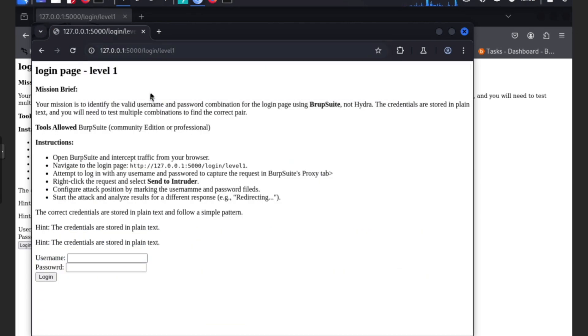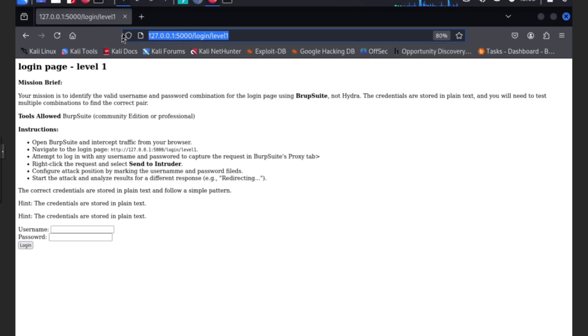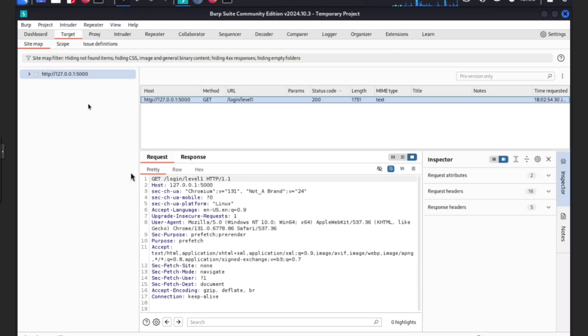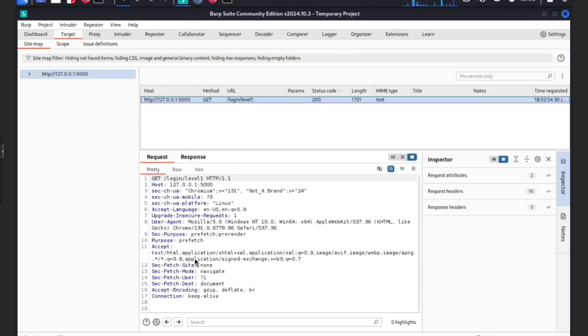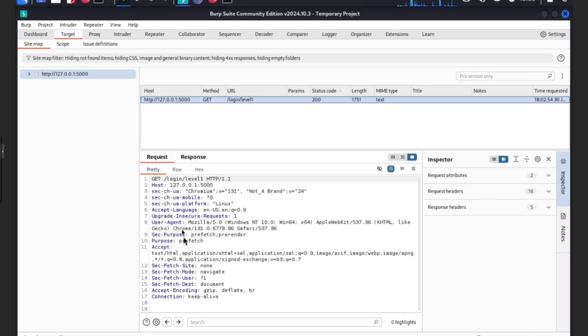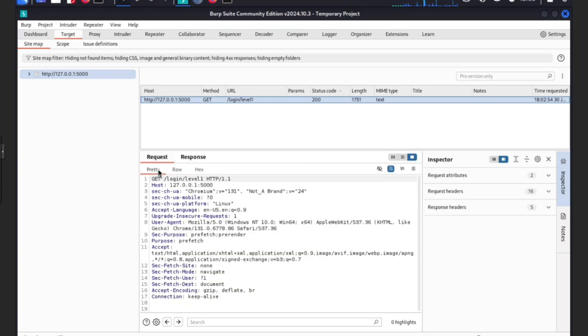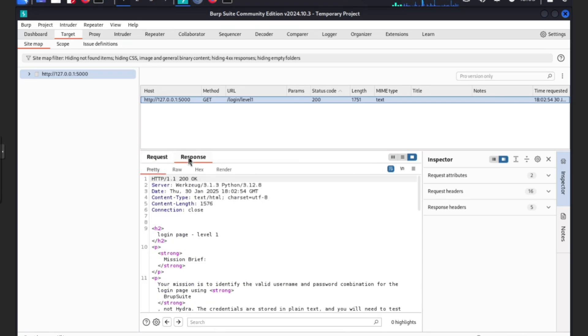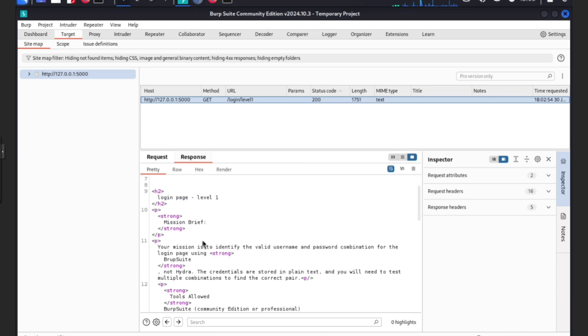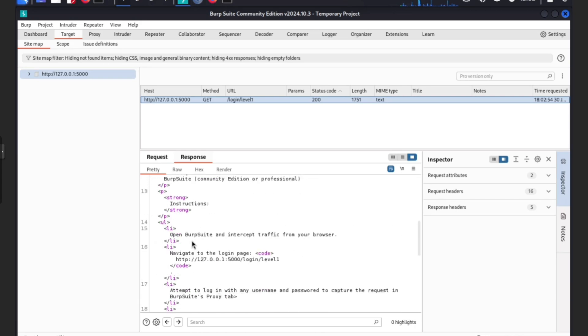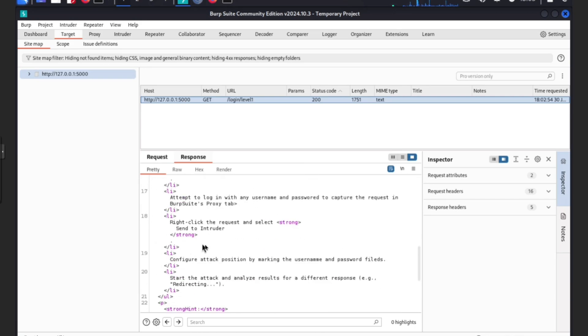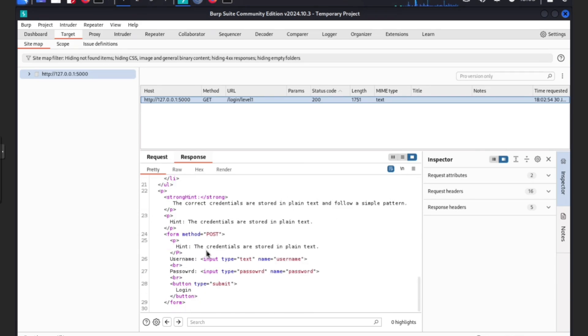We are in because if you go back to Burp Suite, see, it's already captured. You can see it in pretty format, in raw or hex which makes in my opinion gibberish. Let's see what the response looks like - literally as the page shows.